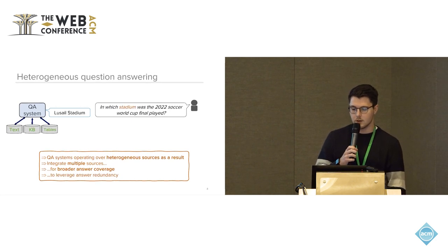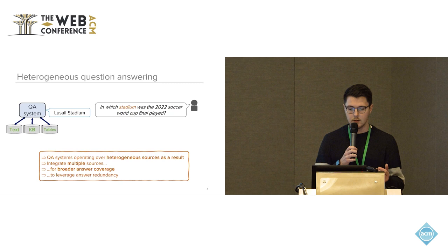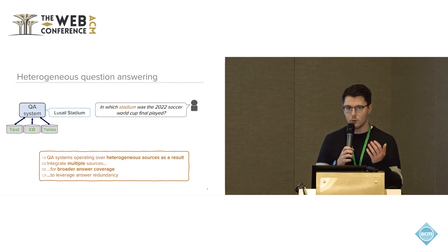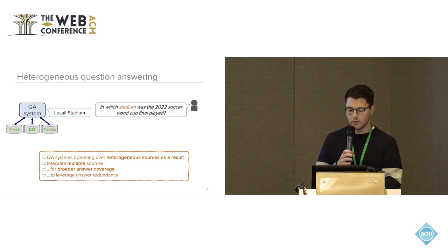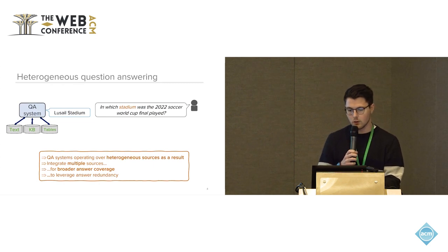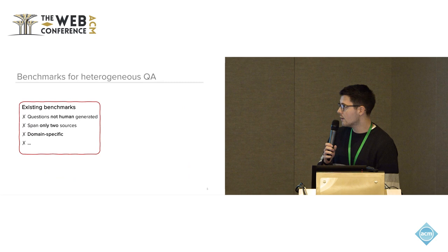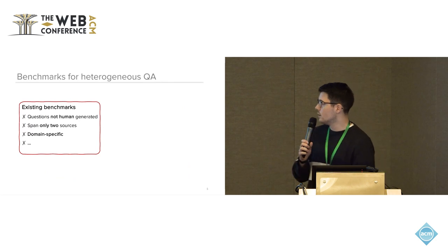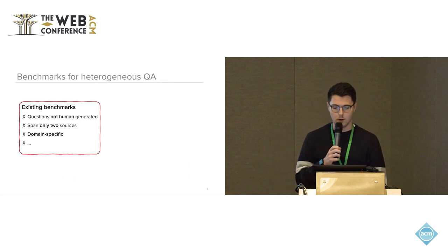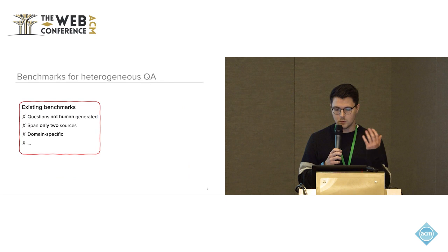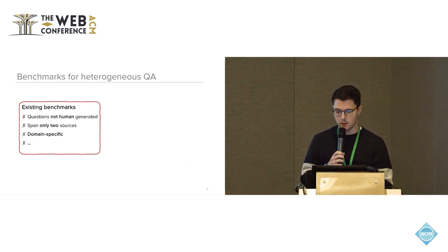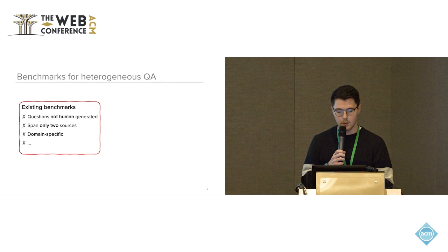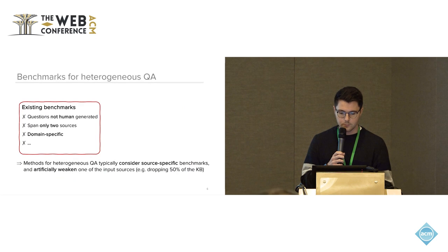Another application is also to leverage the answer redundancy, so for some questions the answer might also be there in multiple sources and you would like the QA system to actually account for that and boost their internal confidence. Existing benchmarks that have been used for heterogeneous QA however are typically not human generated.